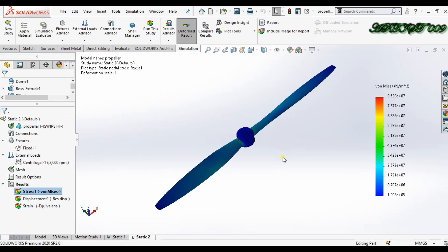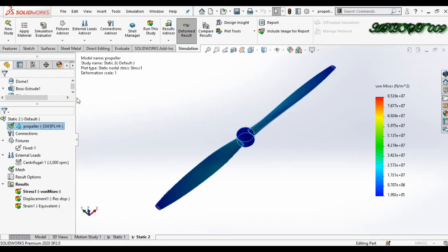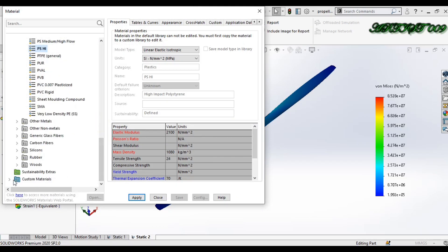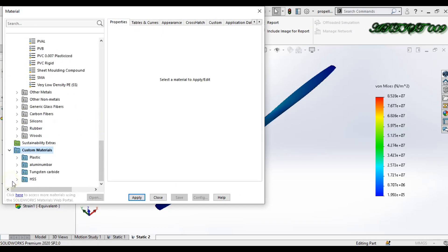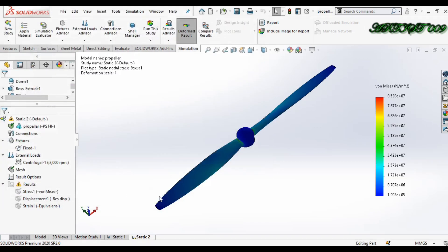We have the result. I am changing the material — changing it to plastic (PPSH). Click Apply and Close, then run the simulation again.